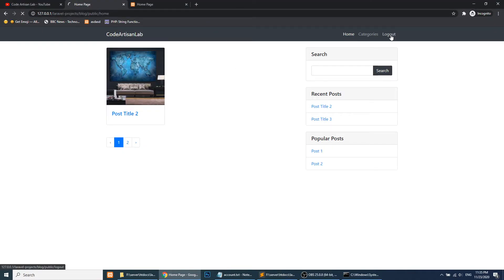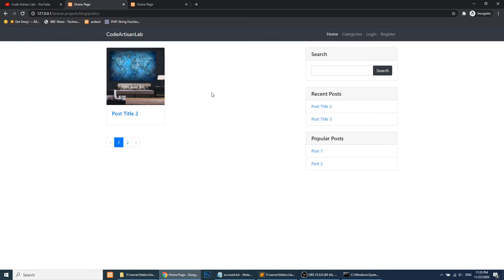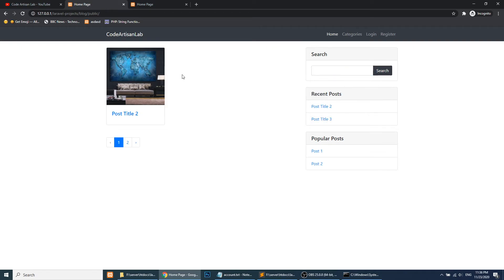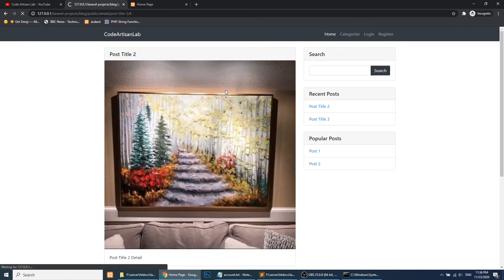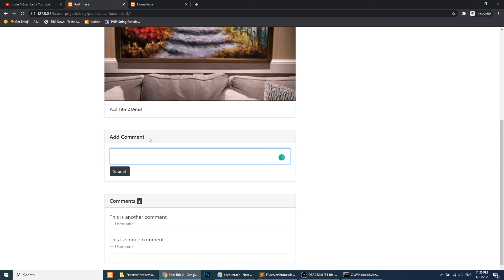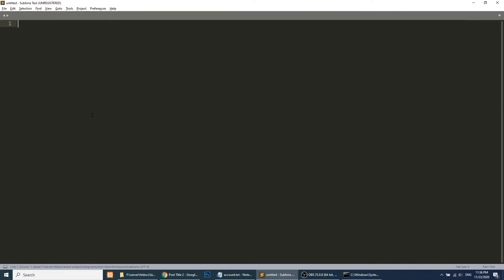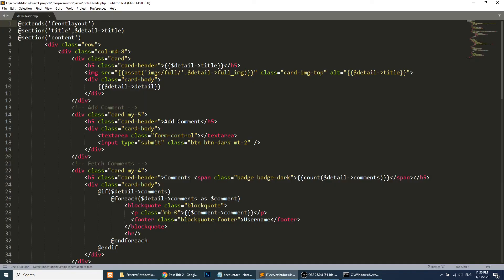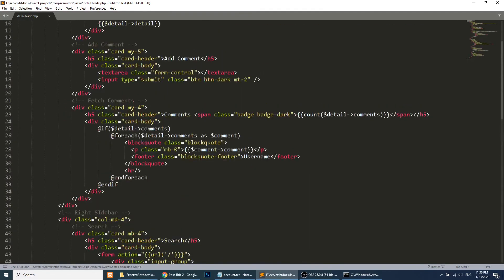Let's refresh and logout. The user has been logged out and redirected to the home page, and the login and register links are now shown. In this video I just wanted to show how we can create the auth system using Laravel's built-in authentication — you can use it and extend or customize its functionality.